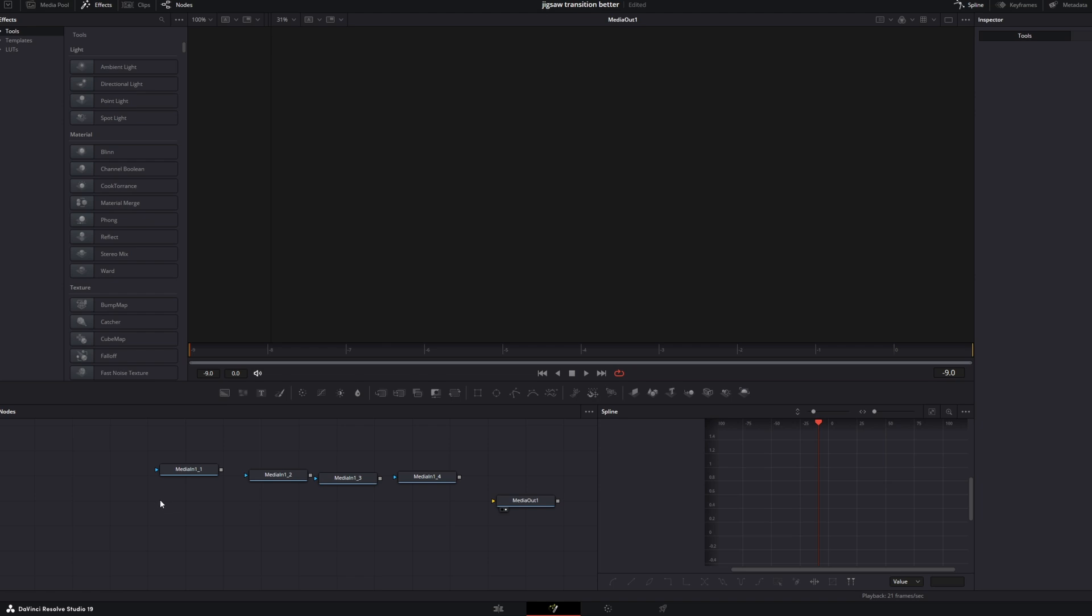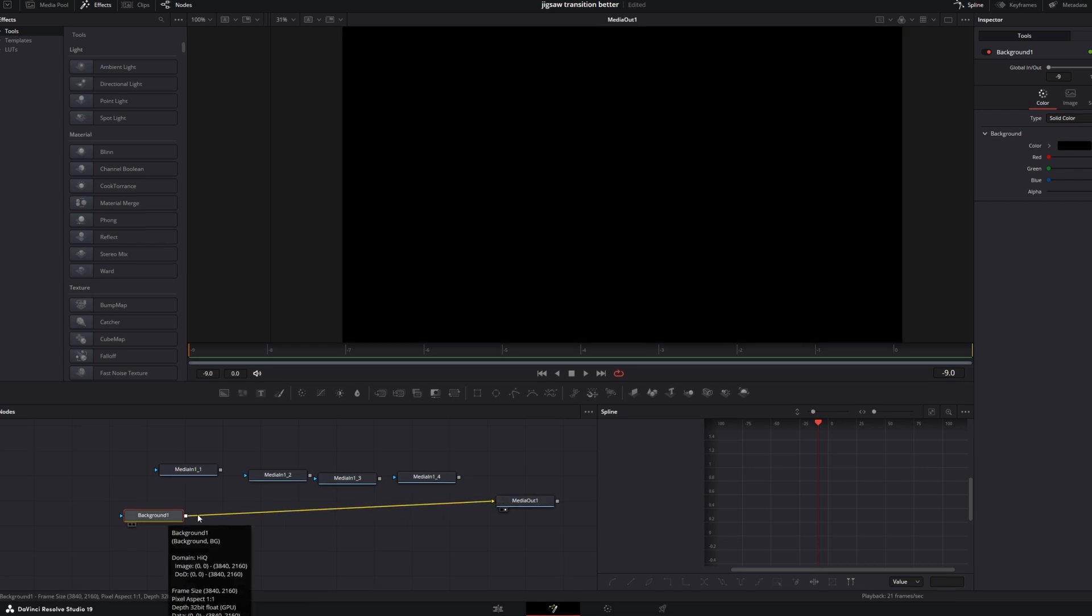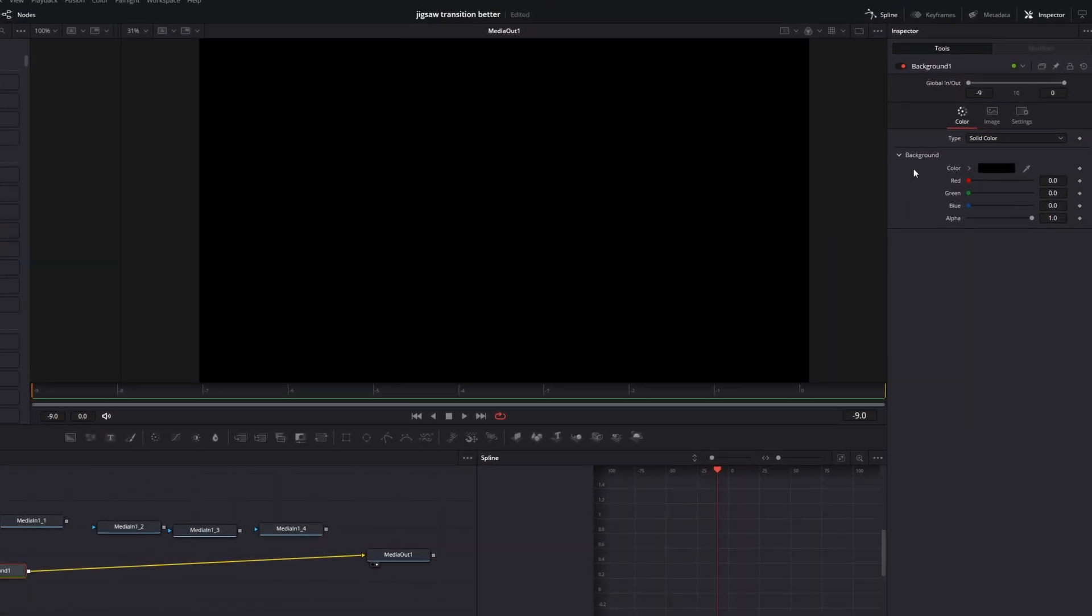After that I drag and drop a background node into the node field and I connect this background to my media out node. I go into the inspector and I decrease the alpha to 0.